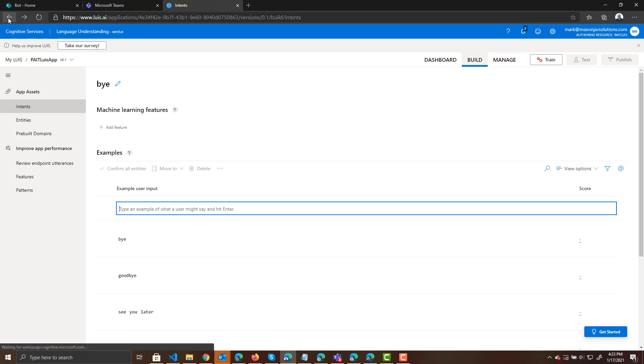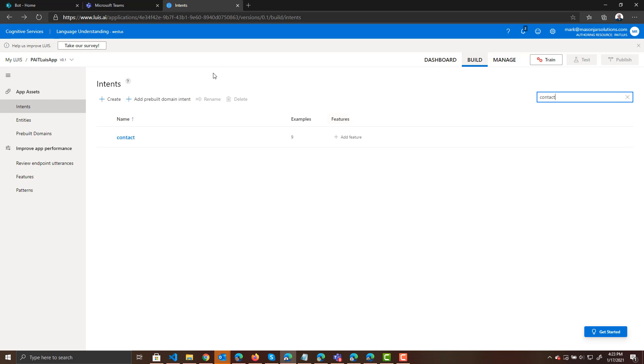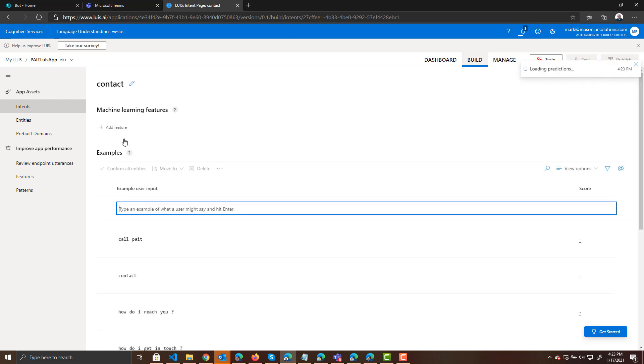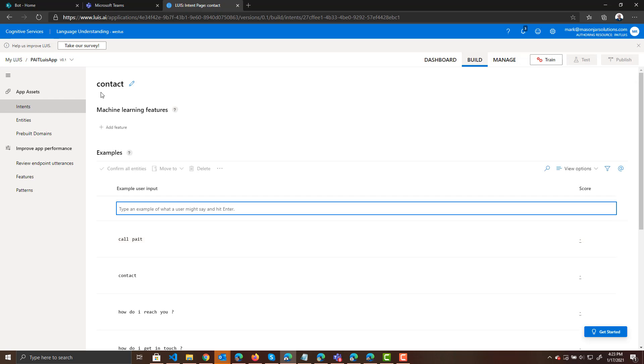We can also look for the intents. We can search for intents. Let's see there's one for contact. So I did create that one for people who wanted to contact Pate. So you can see if someone says call Pate, contact, how do I reach you, how do I get in touch?